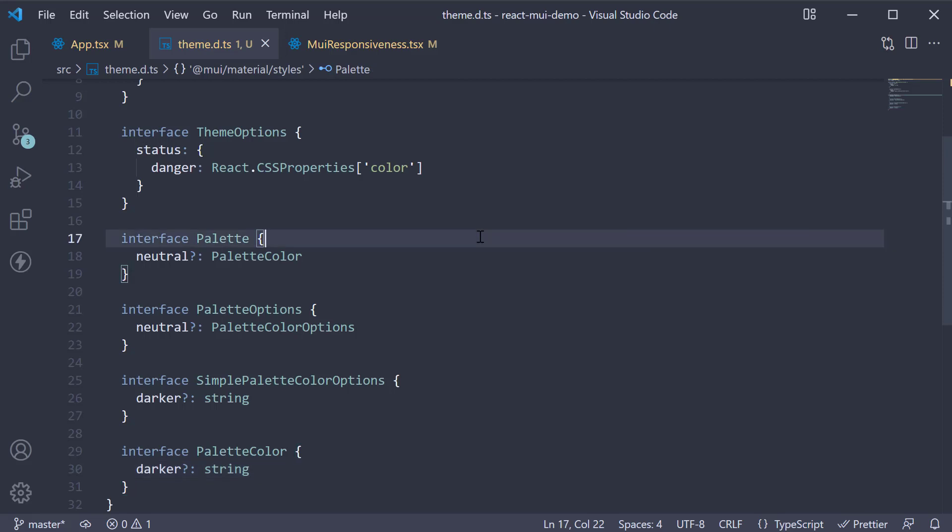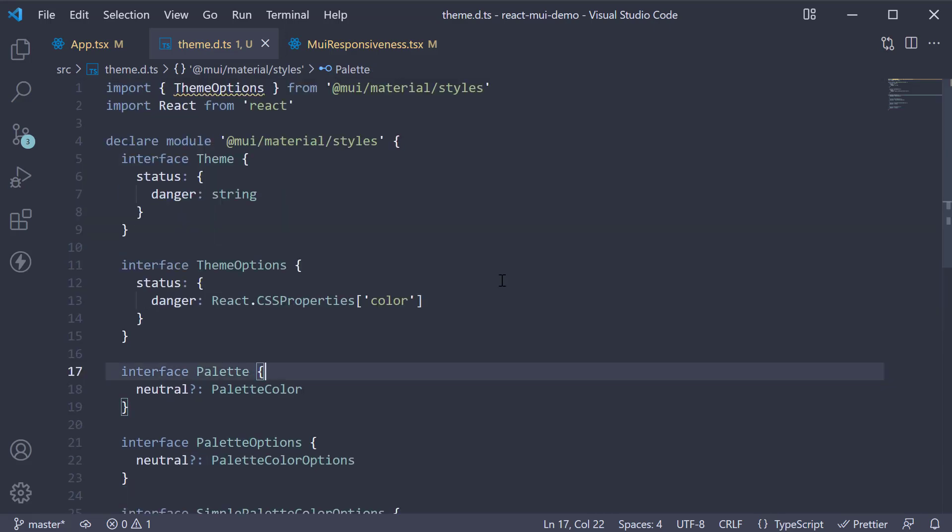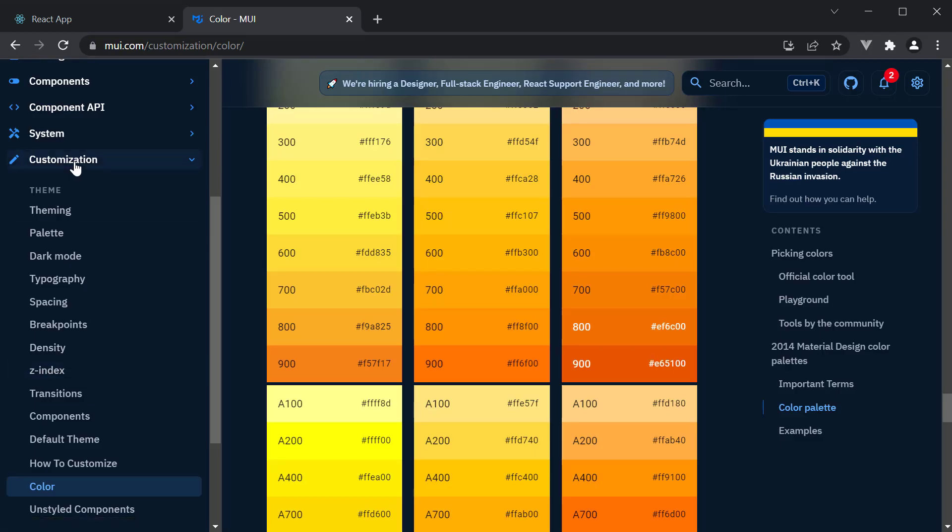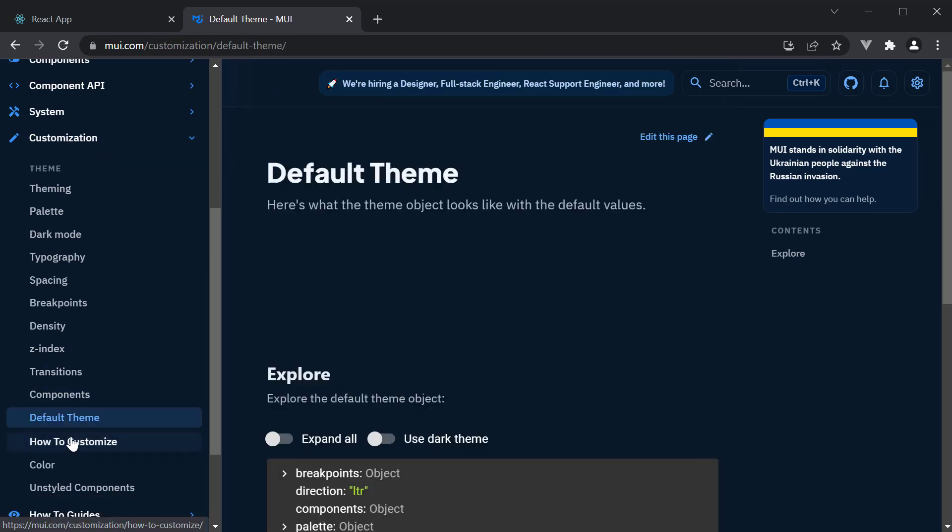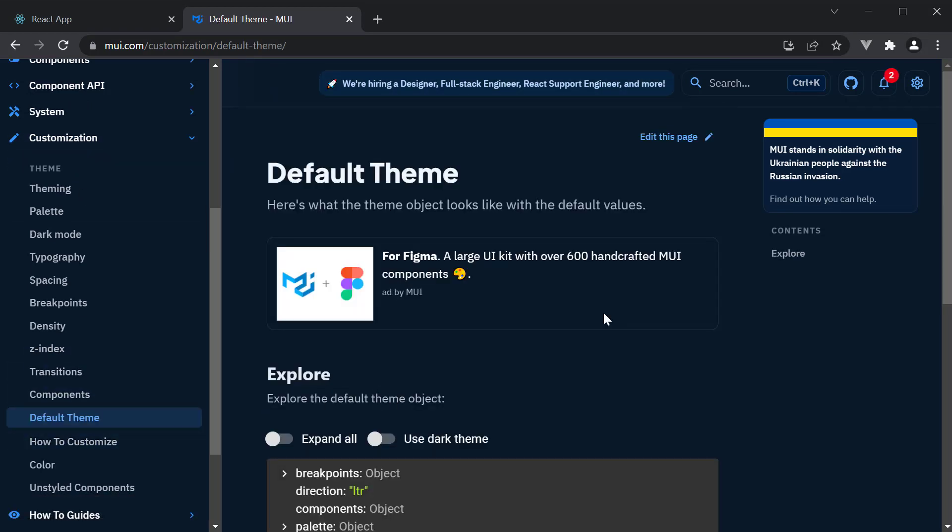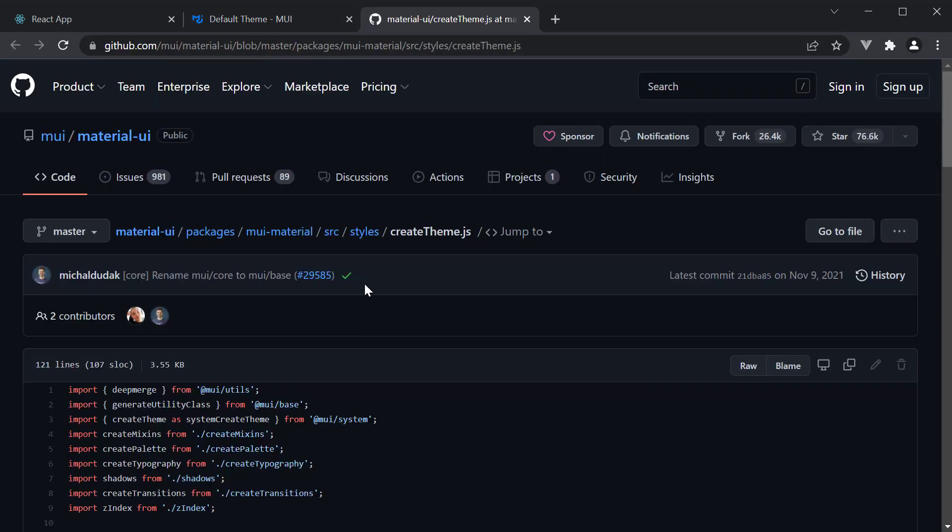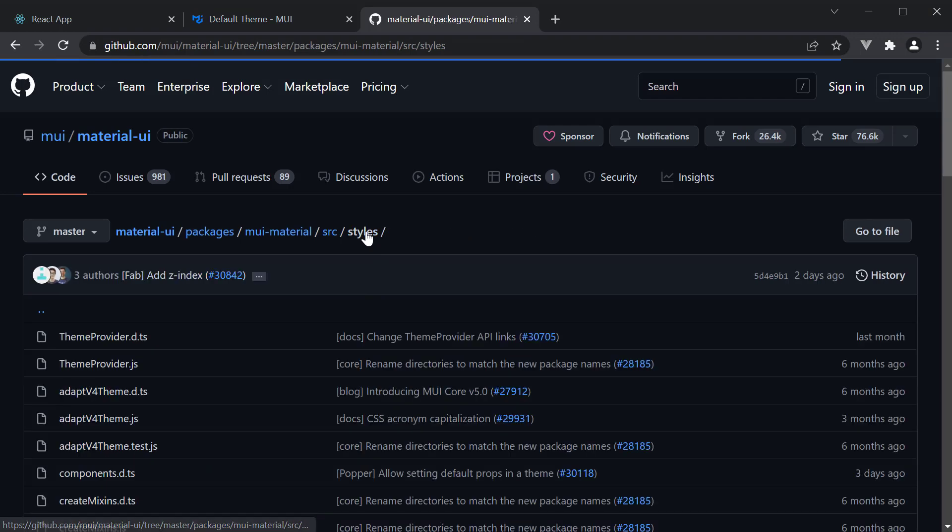Now you might ask me, how do we figure out these different interfaces? Well for that, I would point you to the documentation. Under customization and default theme, at the very bottom, there is a link to see how createTheme function is written. Click on that link.